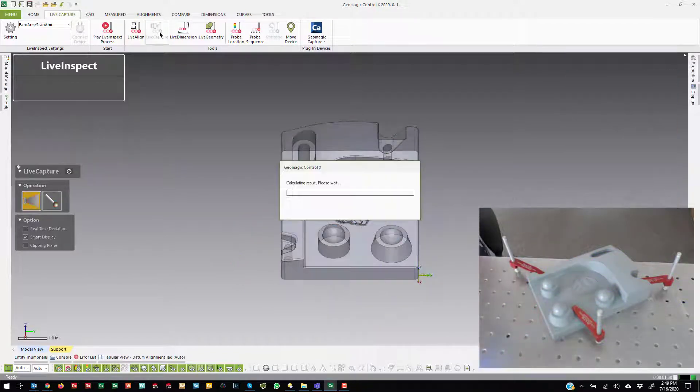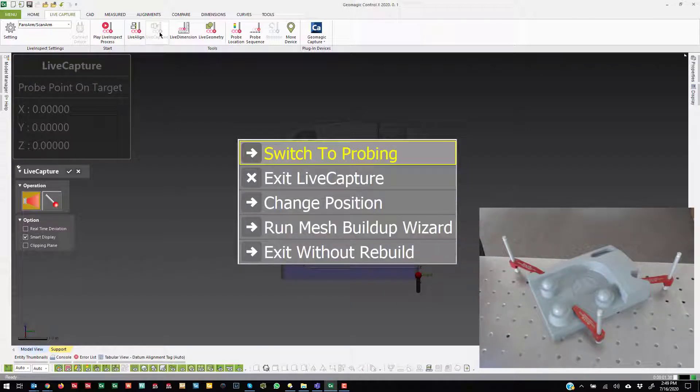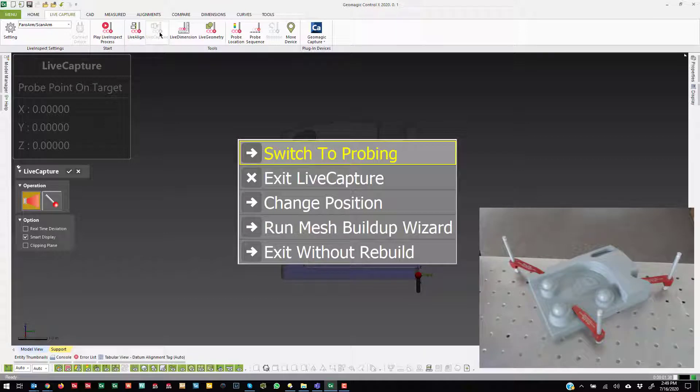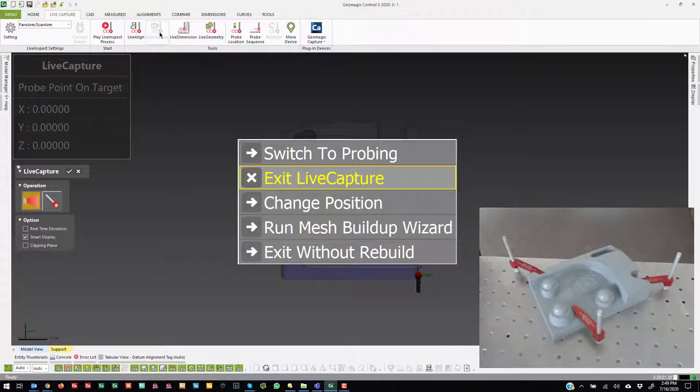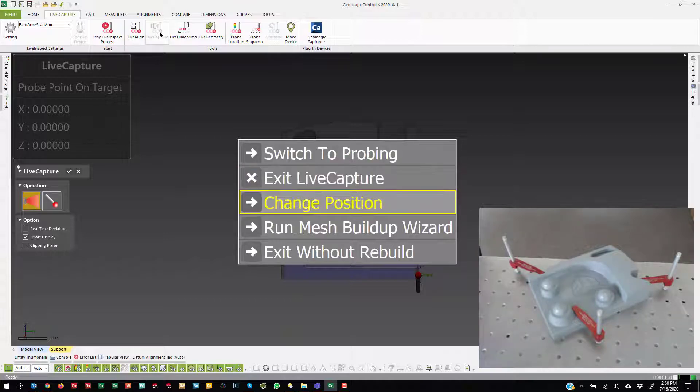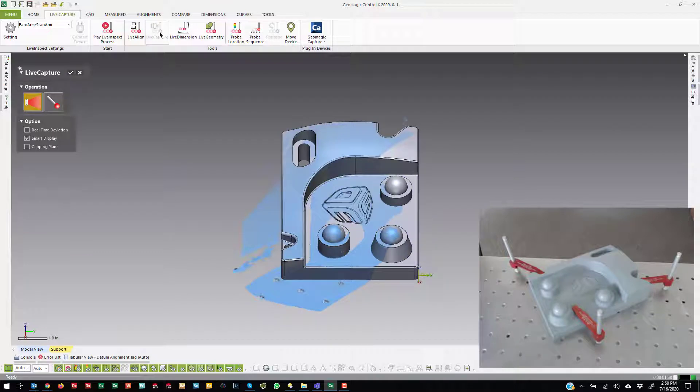Many times the reason why you're collecting the scan data and moving the device is because you can't reach the entire part from one position. So today what we're going to do is instead of changing the position of the scanner itself, we're going to change the position of the part which will create essentially the same issue. So I'll come over and I'll say change position.